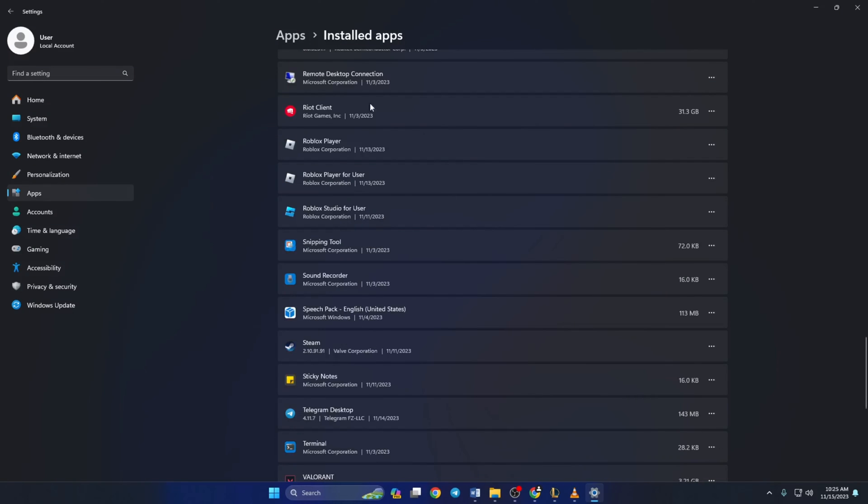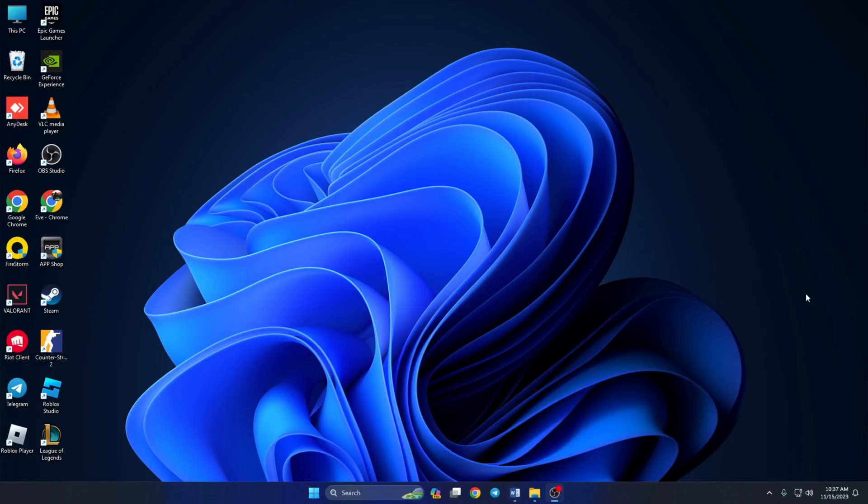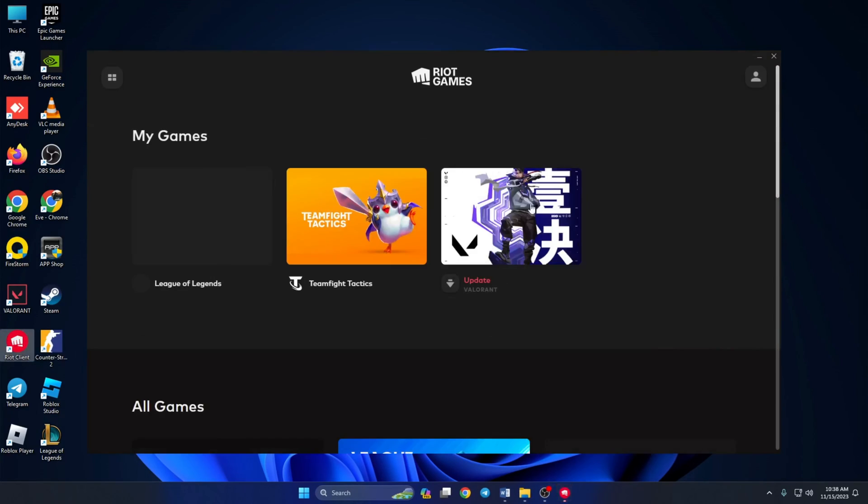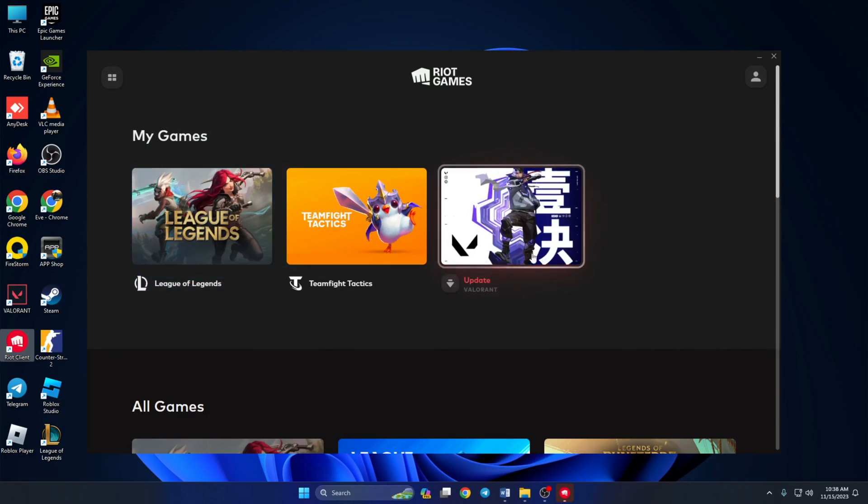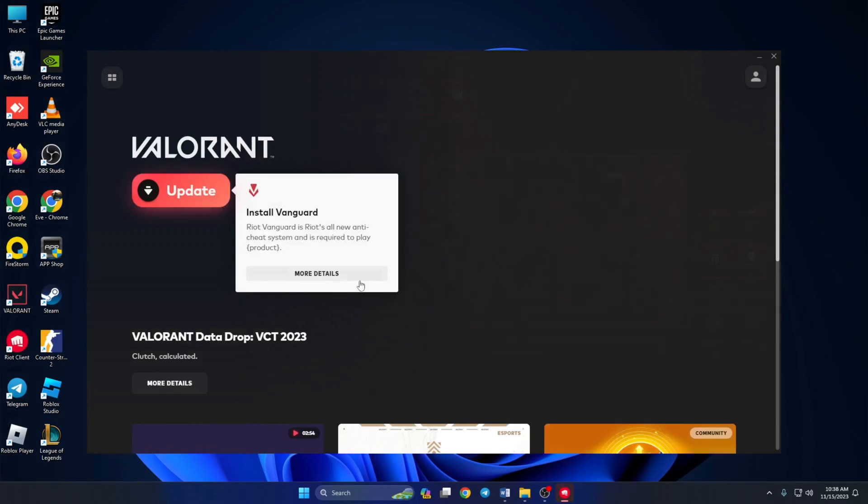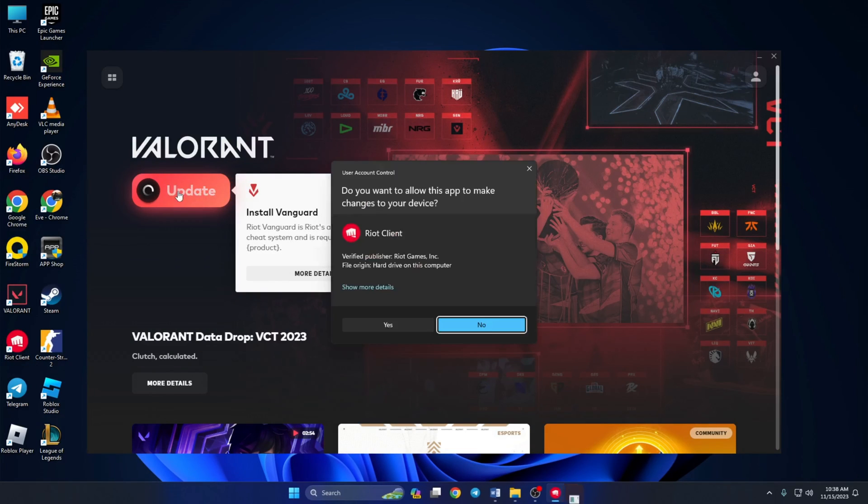Now restart your computer. After your computer turns on, open Riot Client. Click on Valorant. Here the Riot Client will tell you to update Valorant. Click on the update button. Then click on yes to give permission. This will reinstall Vanguard.